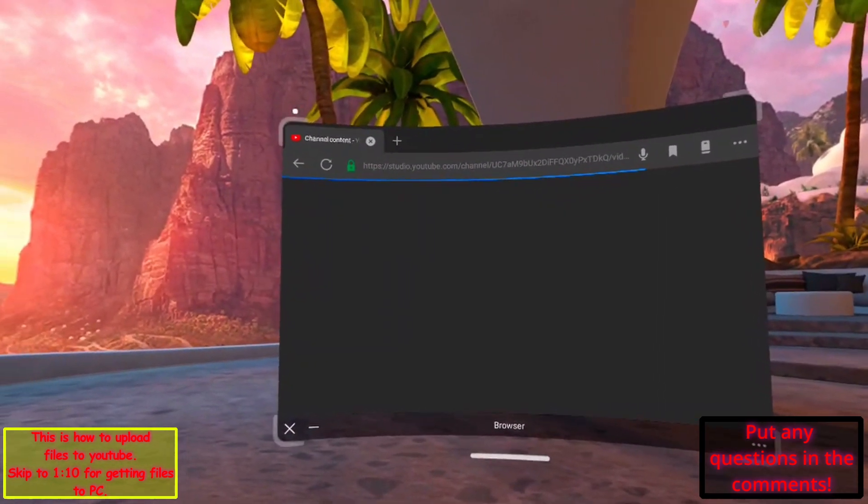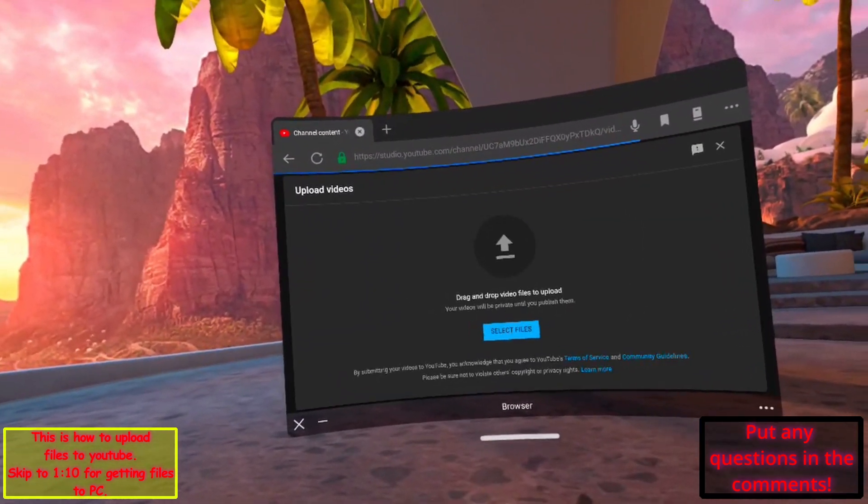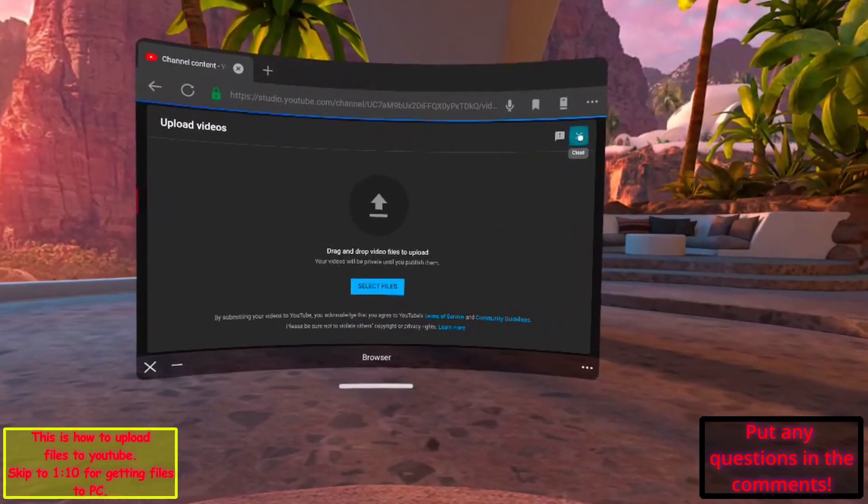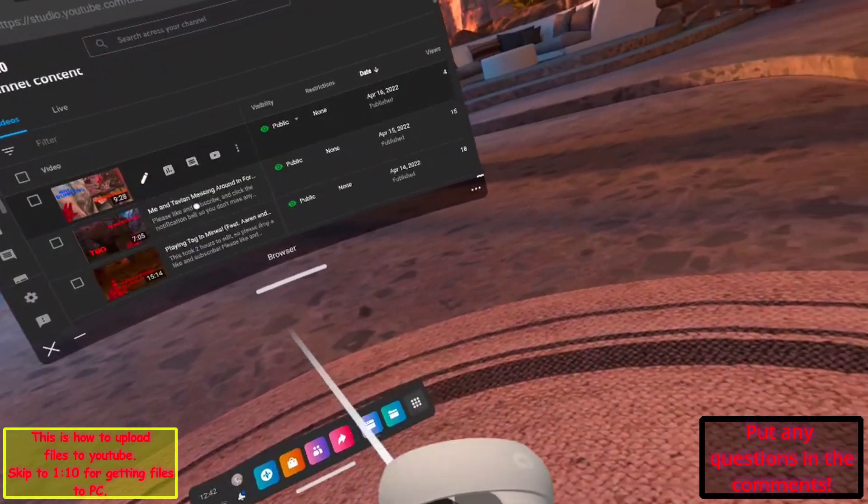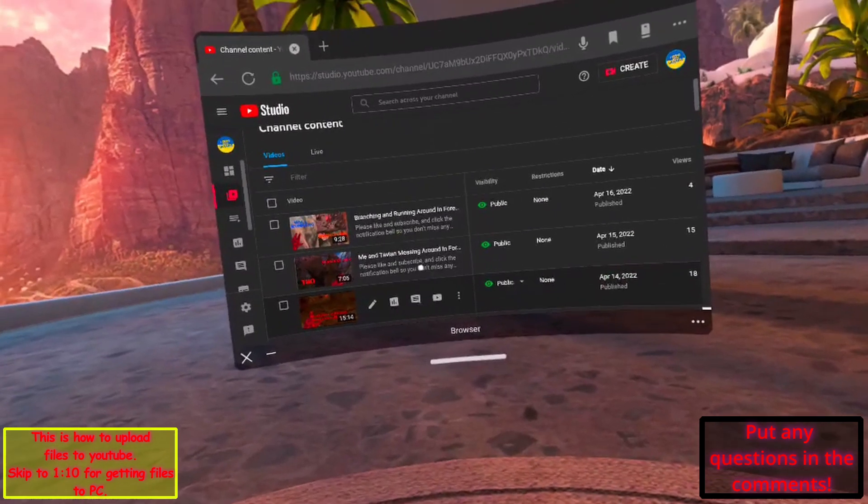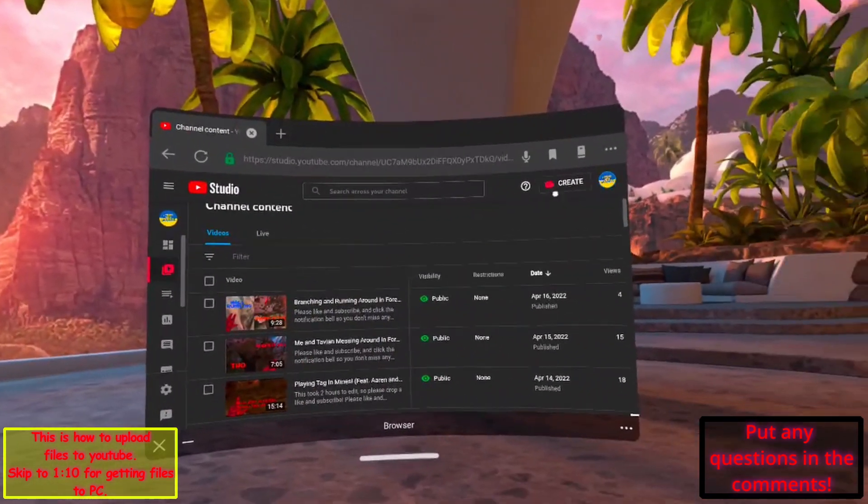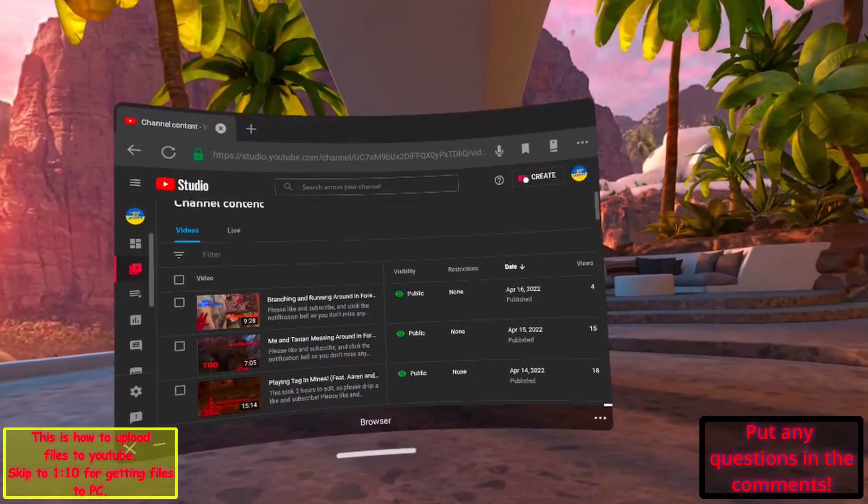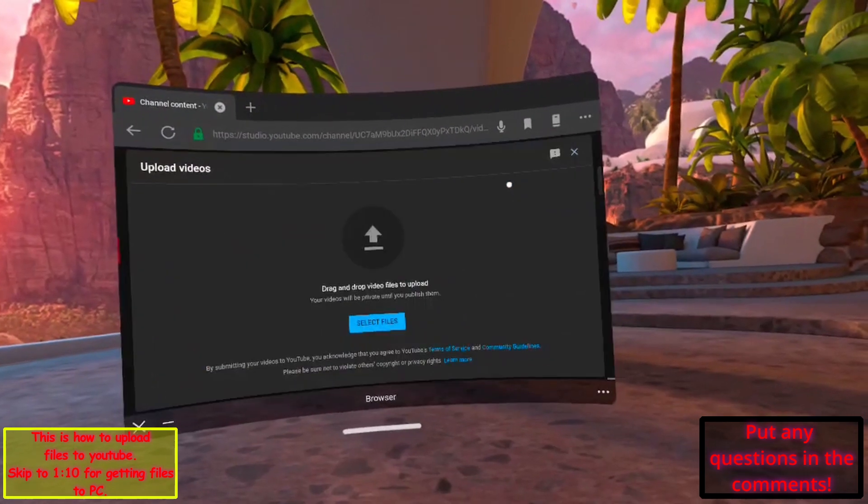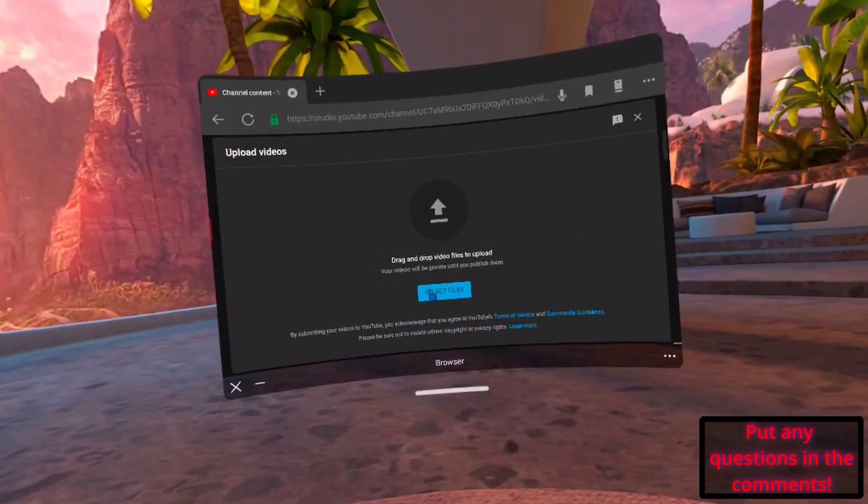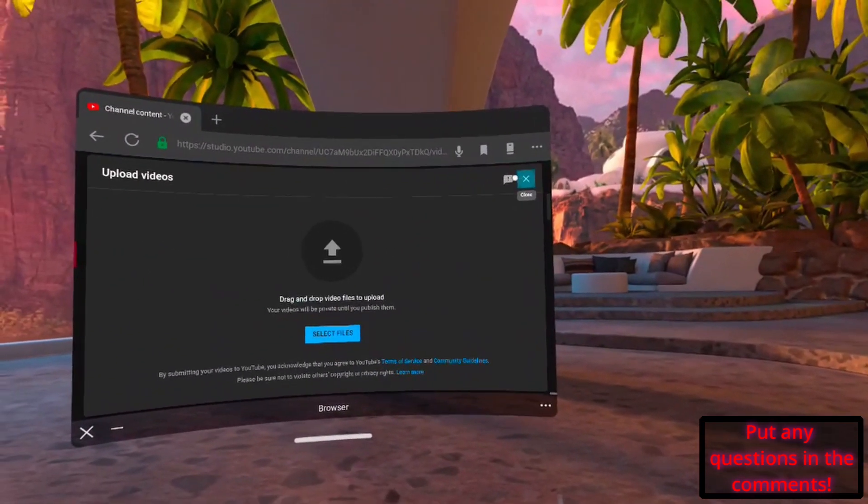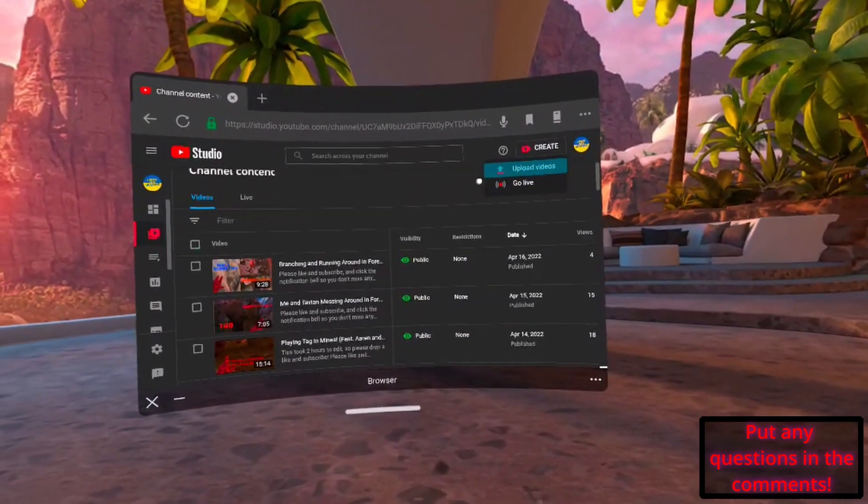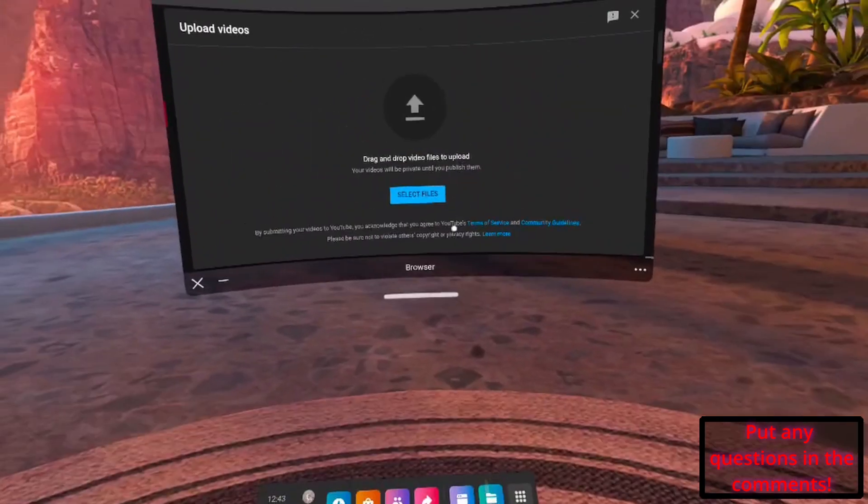It'll redirect you to YouTube Studio. If it says you have an outdated version, just scroll down and say skip to YouTube Studio. You can click create at the top, upload videos. It won't let me select files for some reason, but usually it would pull up your recordings.